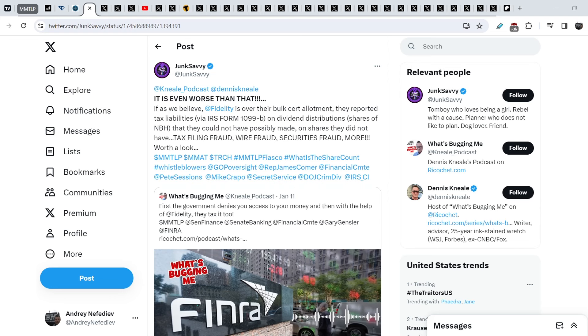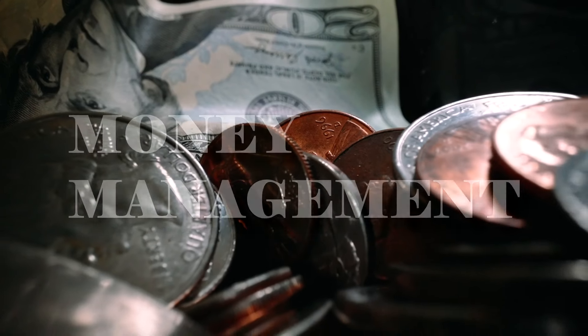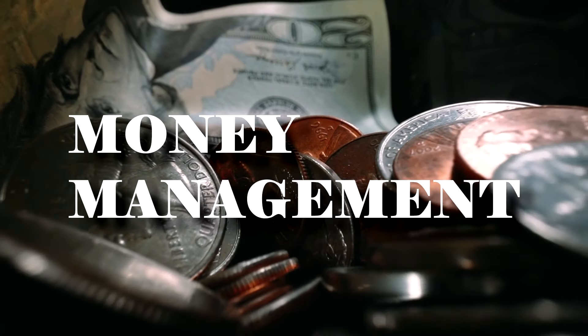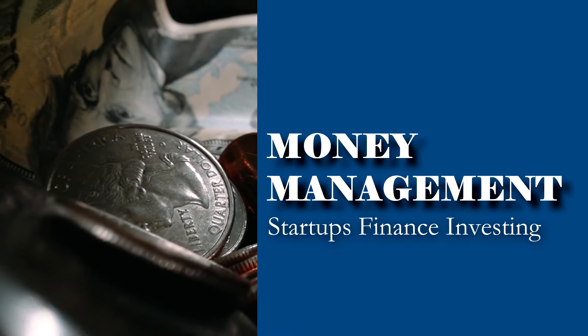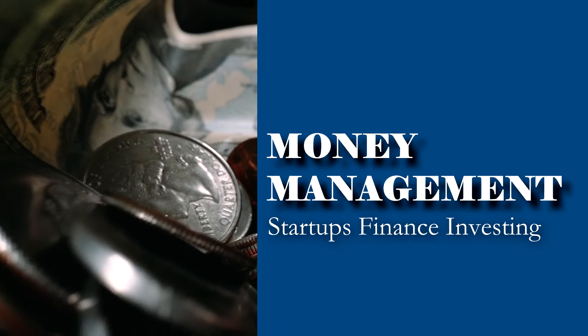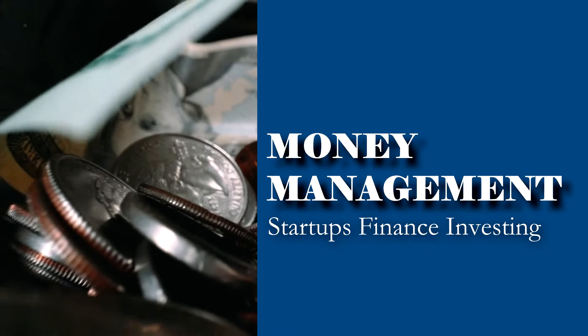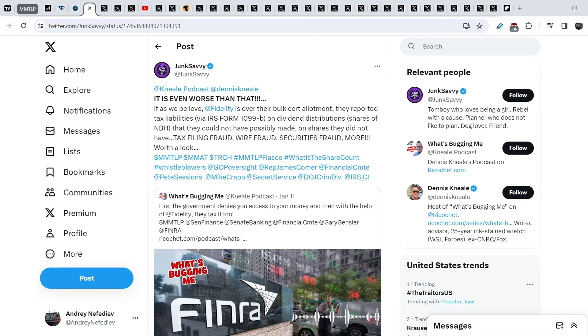What's up everybody, welcome to Money Management Channel. My name is Andrey and today I'm going to be doing an update on MMTLP and FINRA Saga. On today's video I will show you the latest news directly related to our story.